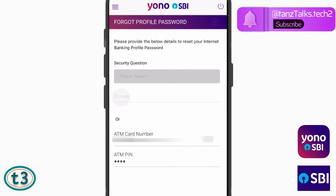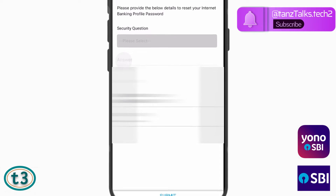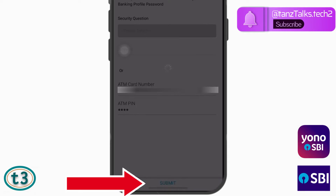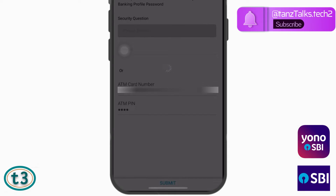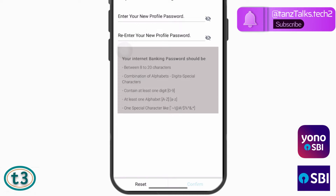Once you are done with that, tap on Submit. You will then be taken to the page where you have to set your new internet banking profile password.